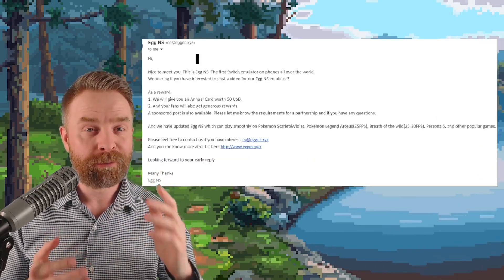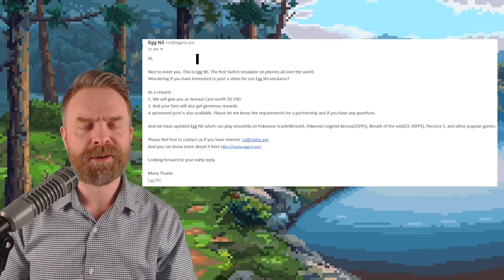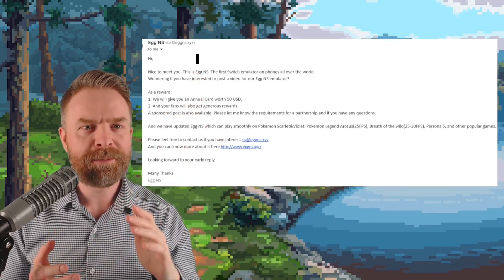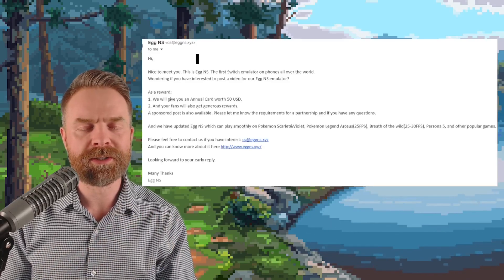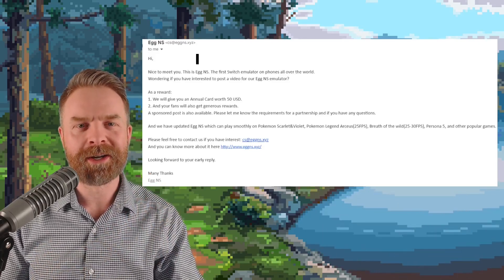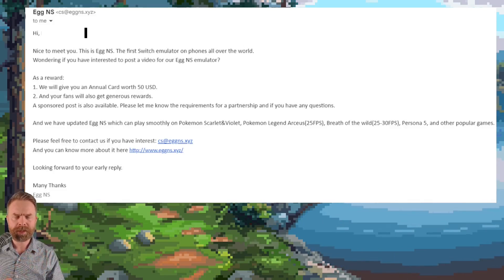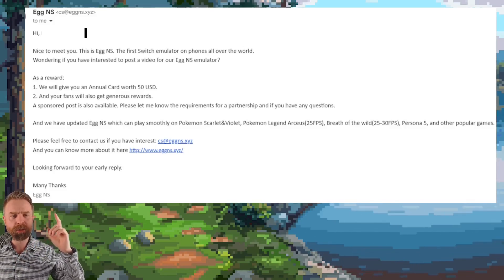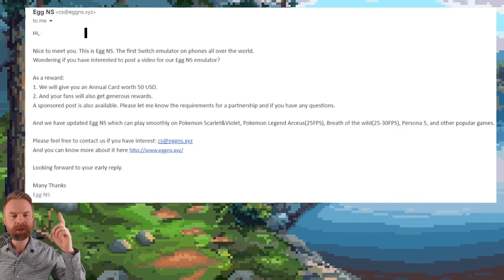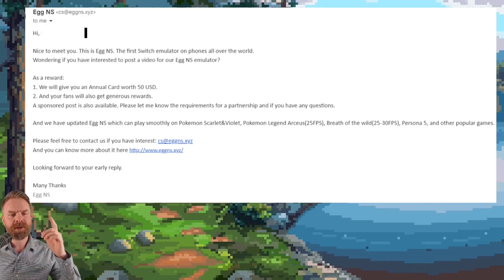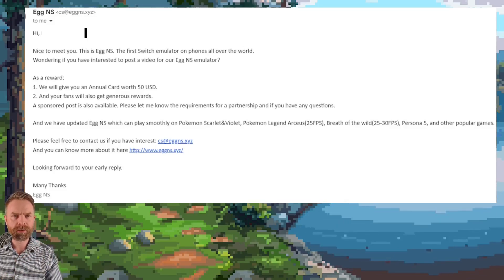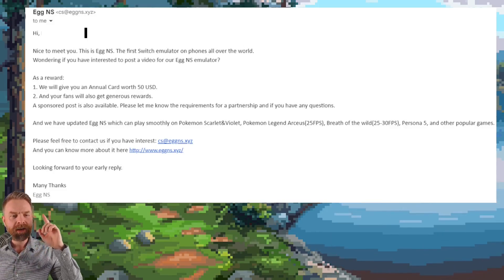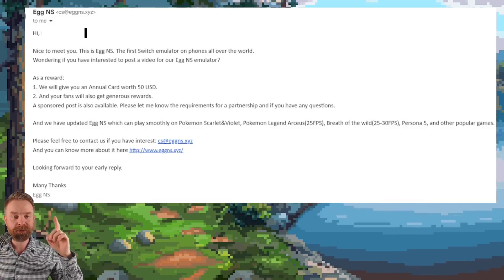Now, this email from Egg NS was sent to me from a verified source, and I've redacted their name up above just to keep them anonymous as per their wishes. And this email is highly concerning. I've shrunk myself down to give you a better look at this email, and if we take a look here, it says, As a reward, we will give you an annual card worth 50 USD, and your fans will also get generous rewards, so probably an affiliate code of some sort. A sponsored post is also available.